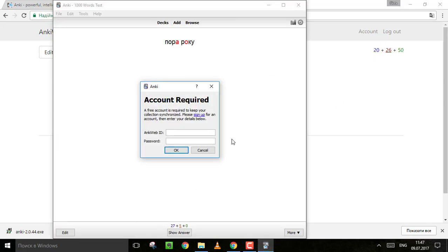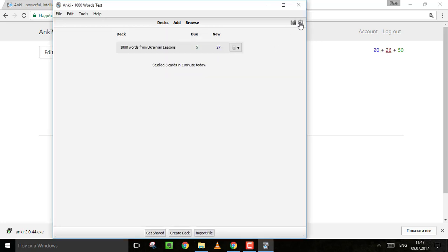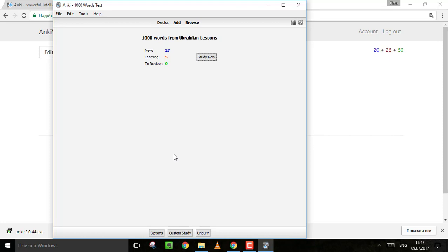And just don't forget to synchronize your account clicking on this button. So you synchronize it and it's available every time from any place for any device. Try it for Ukrainian. Try it for other languages or anything you need to remember. And enjoy your learning. Uspichu! Good luck!